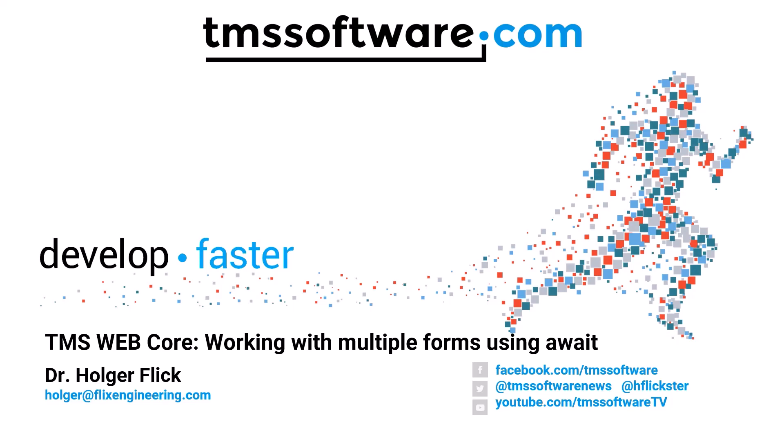The await keyword can be used to work with multiple forms in an application and make it much easier than before it was available. My name is Holger Flick and if you have questions or comments about this video just email me. My email address is holger at flicksengineering.com.